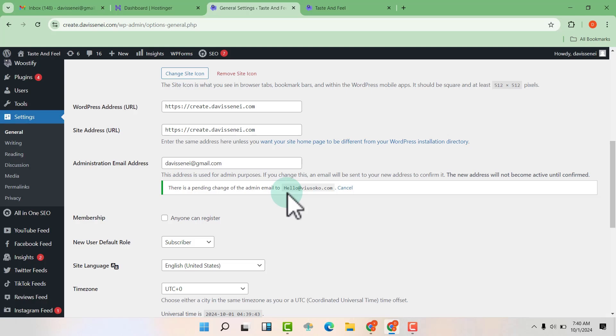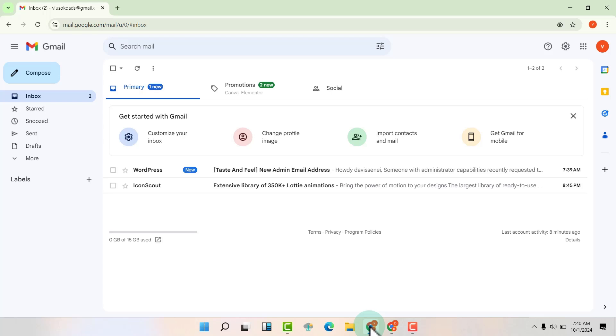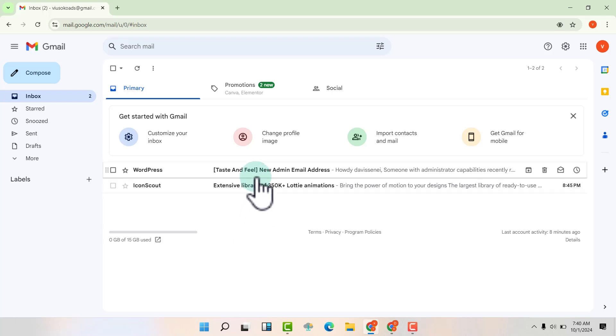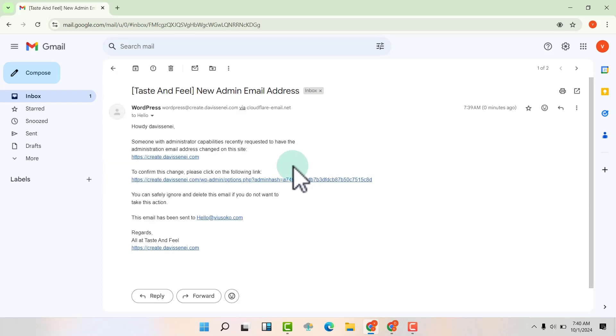So I'm going to log in where this email is connected. This is where the email is connected and you can see that WordPress had sent us a new email. We are going to click on it and now we are going to see this link that we are asked to click for confirmation.